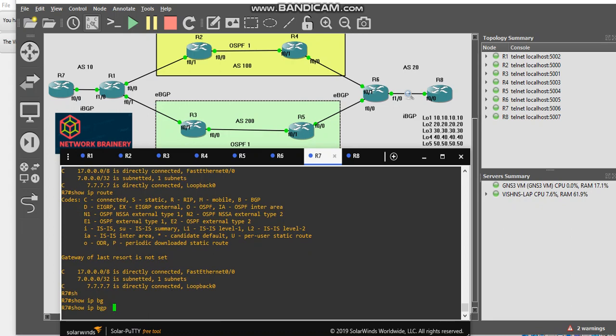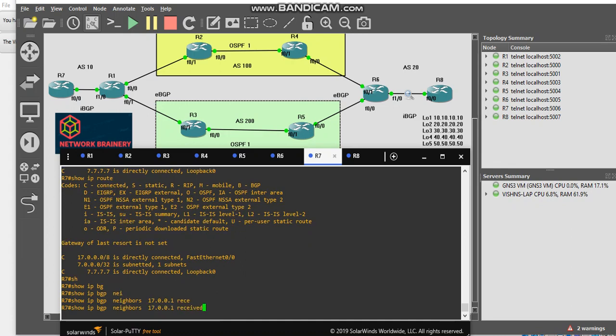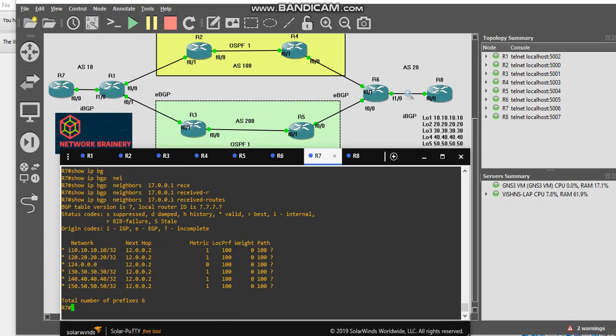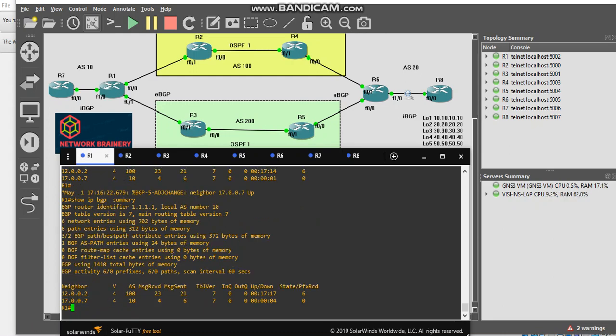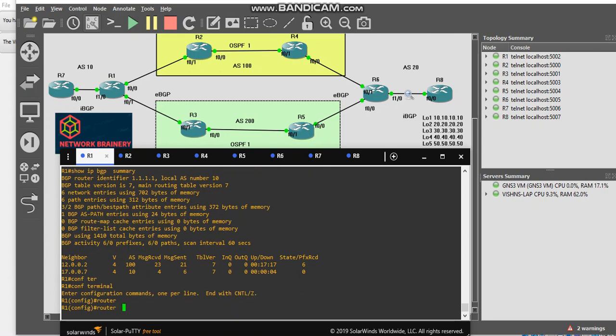Show IP BGP neighbor 17.0.0.1 received routes. These are not showing as best. The next hop is 12.0.0.2. Probably have to do one more configuration on R1 because the next hop is showing 12.0.0.2 for R7. It is not best. We have to change the next hop.